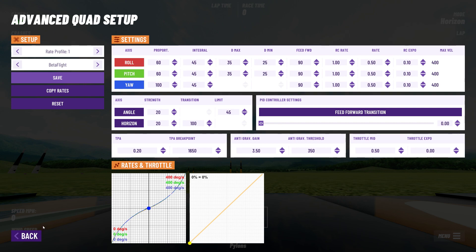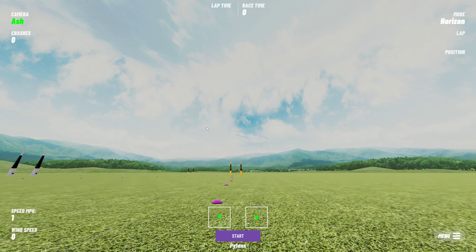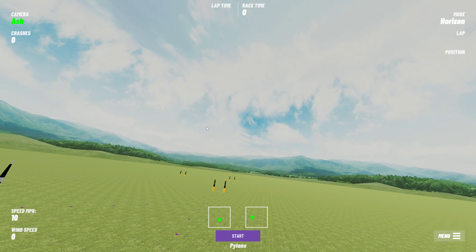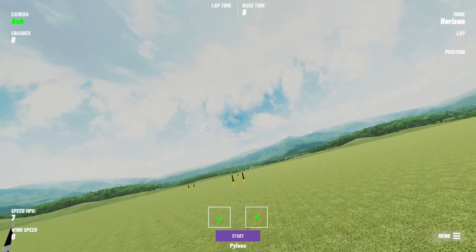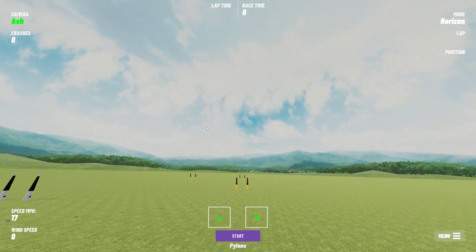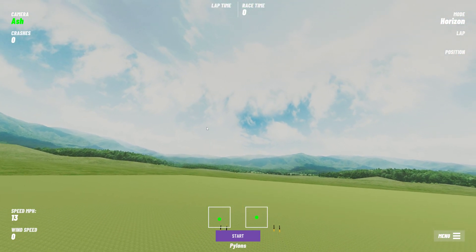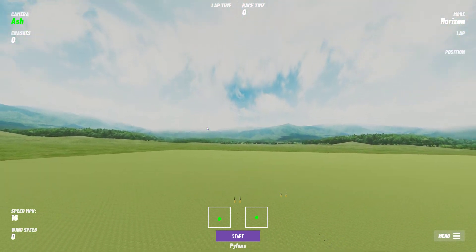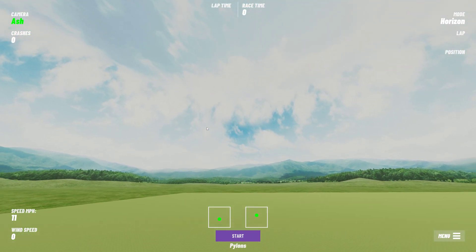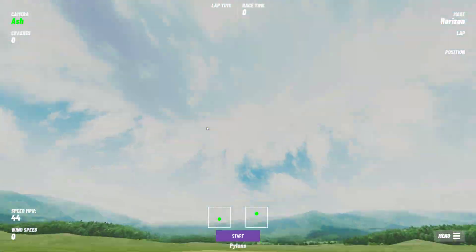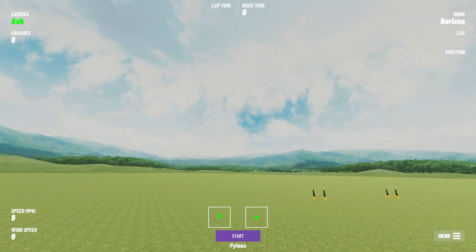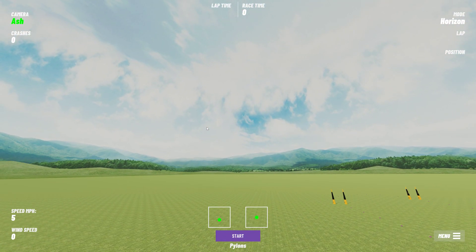When your quad gets beyond 100 degrees it switches to rate mode and allows you to fly like you're in rate mode. When you come back below 100 degrees of roll or pitch angle it goes back into angle mode. So now I can still self-level as you can see, but there's no angle limit anymore. If I push the stick right over I can do a complete roll, but as long as I stay below 100 degrees it will self-level. This is kind of a mix between angle mode and rate mode.